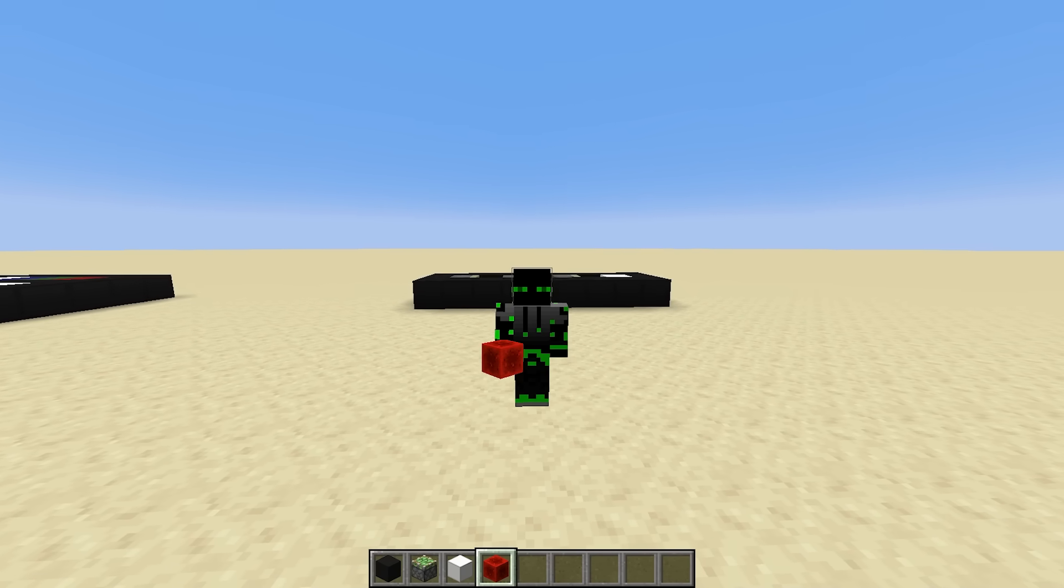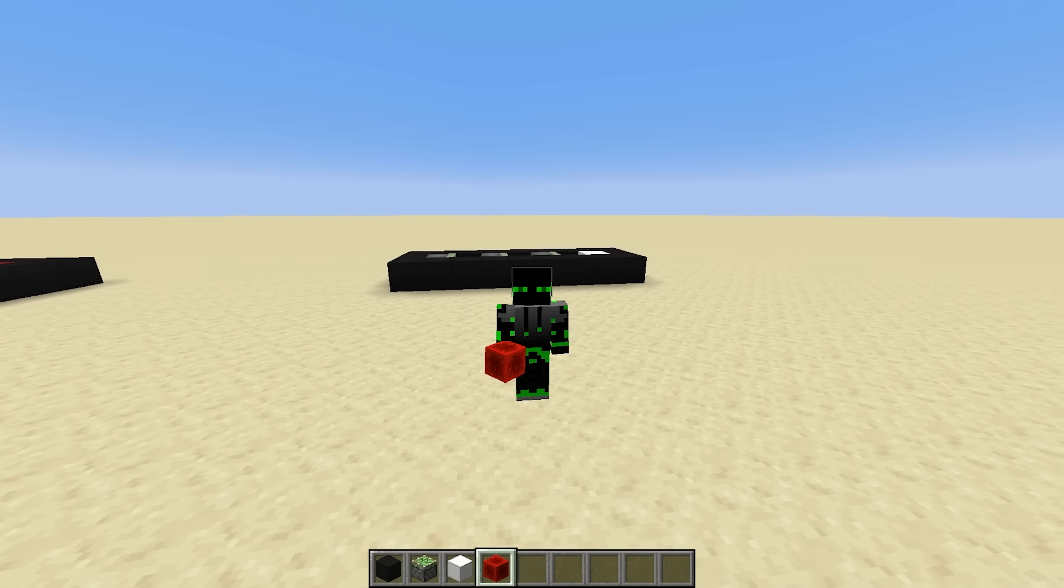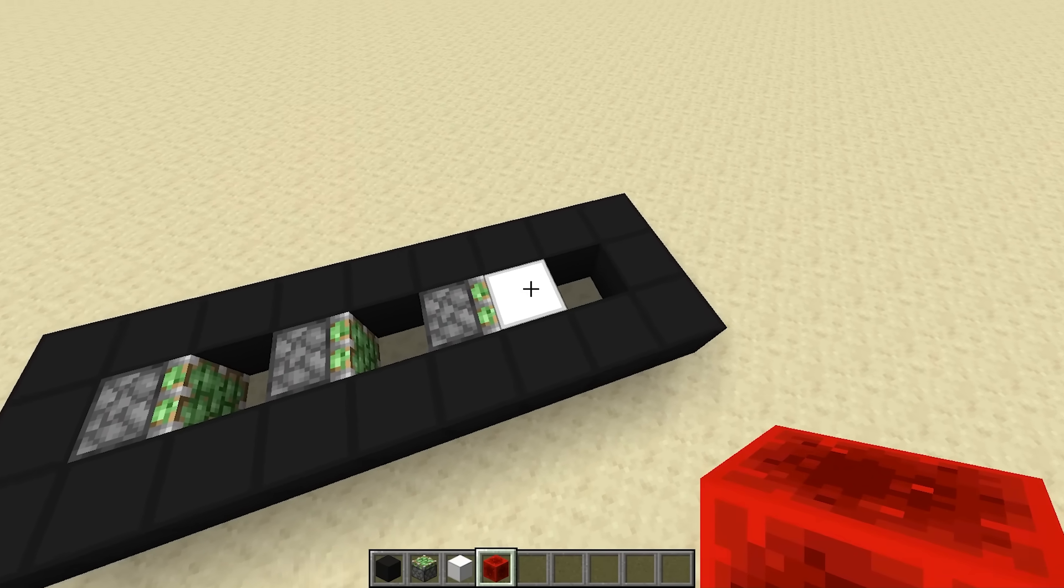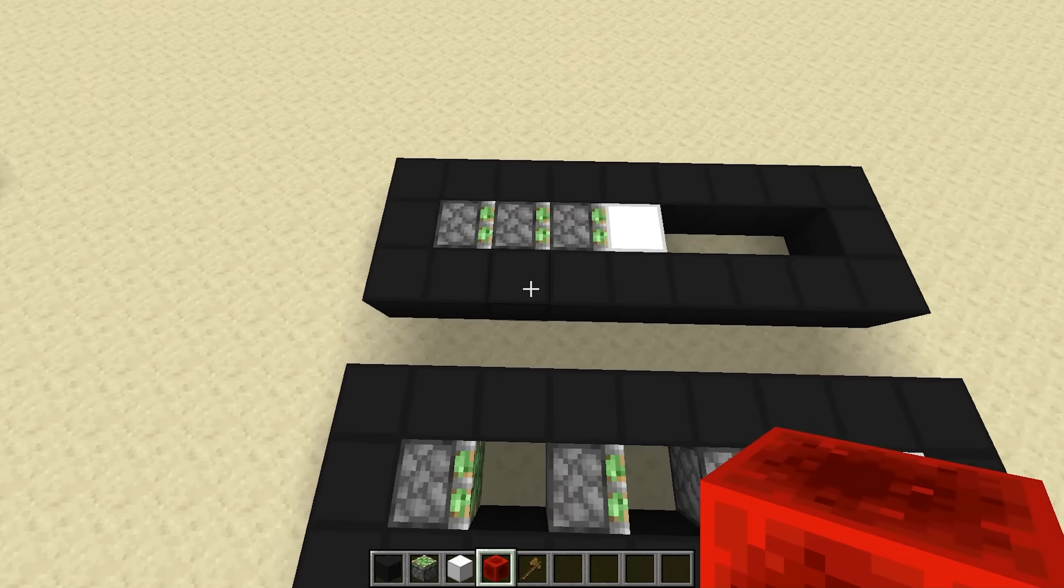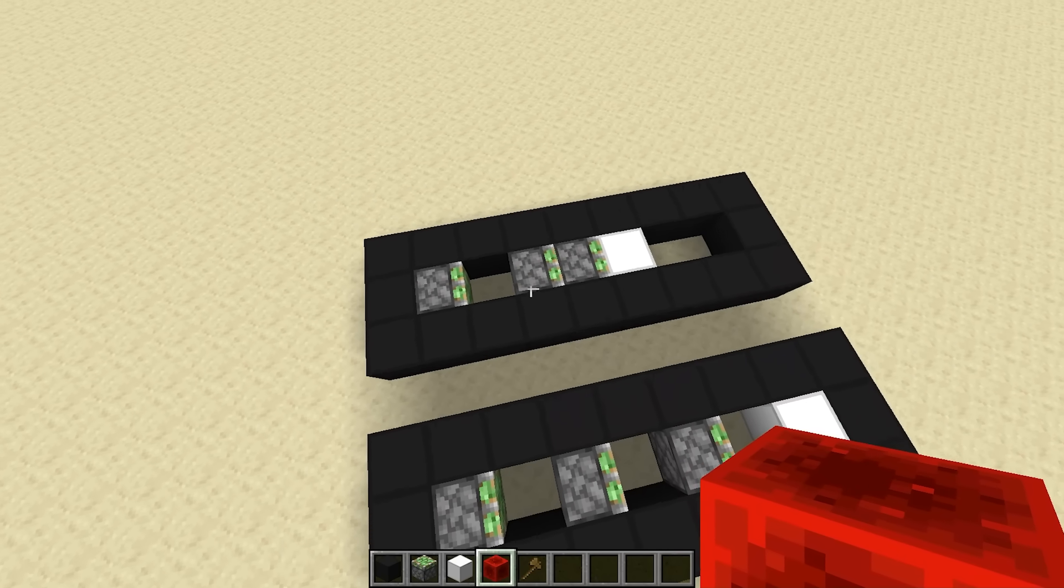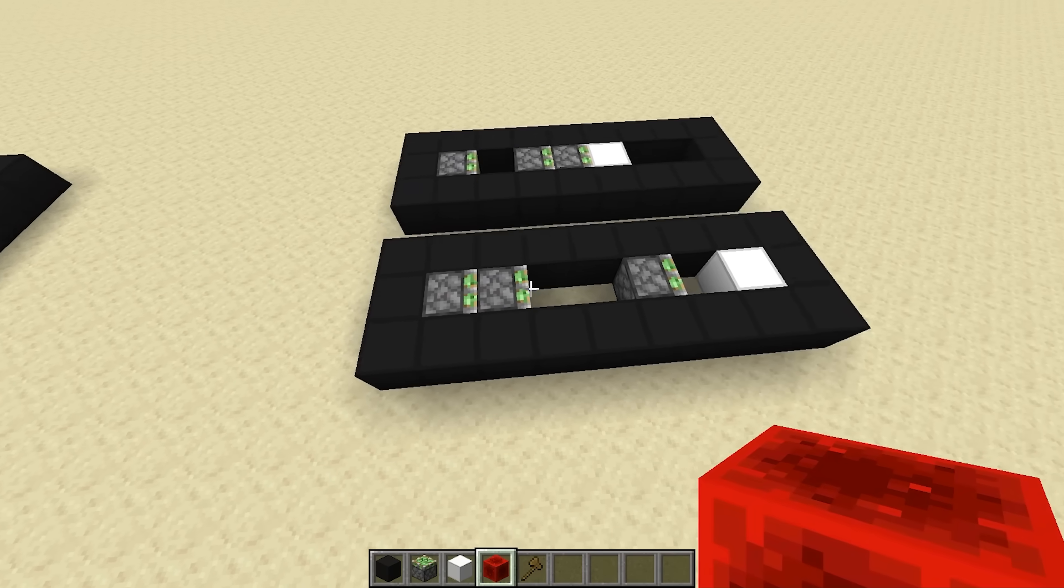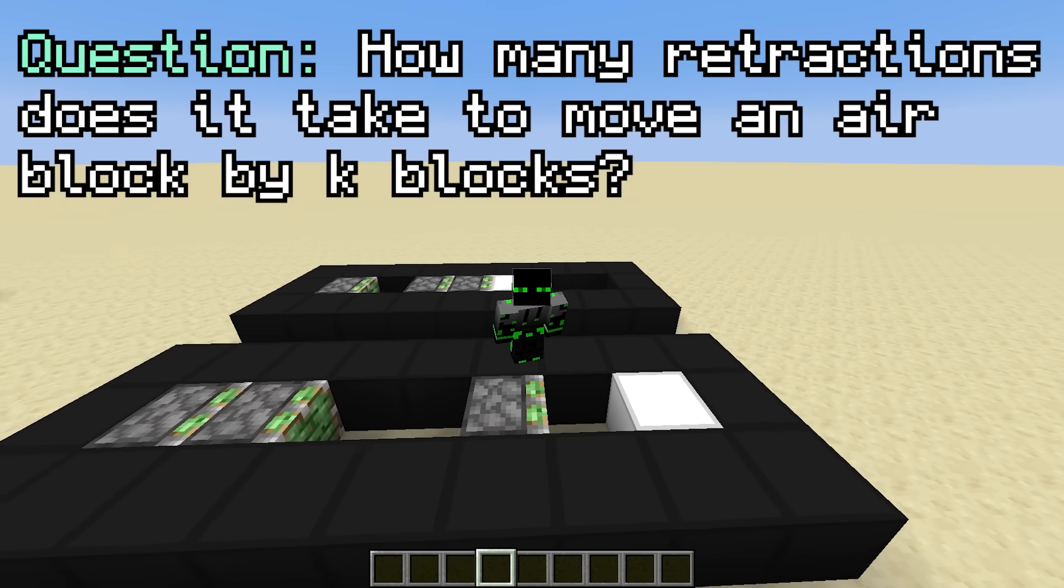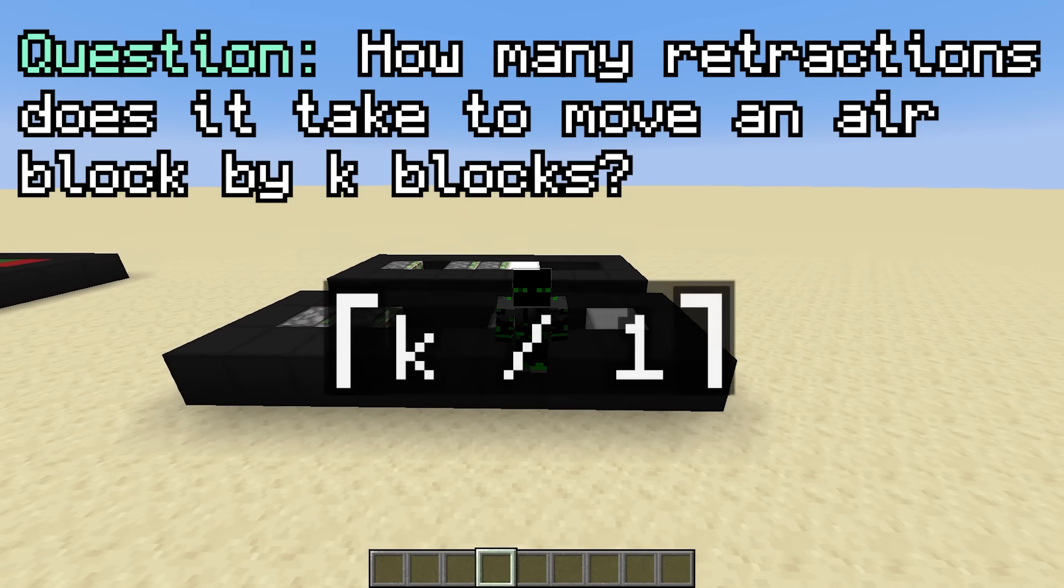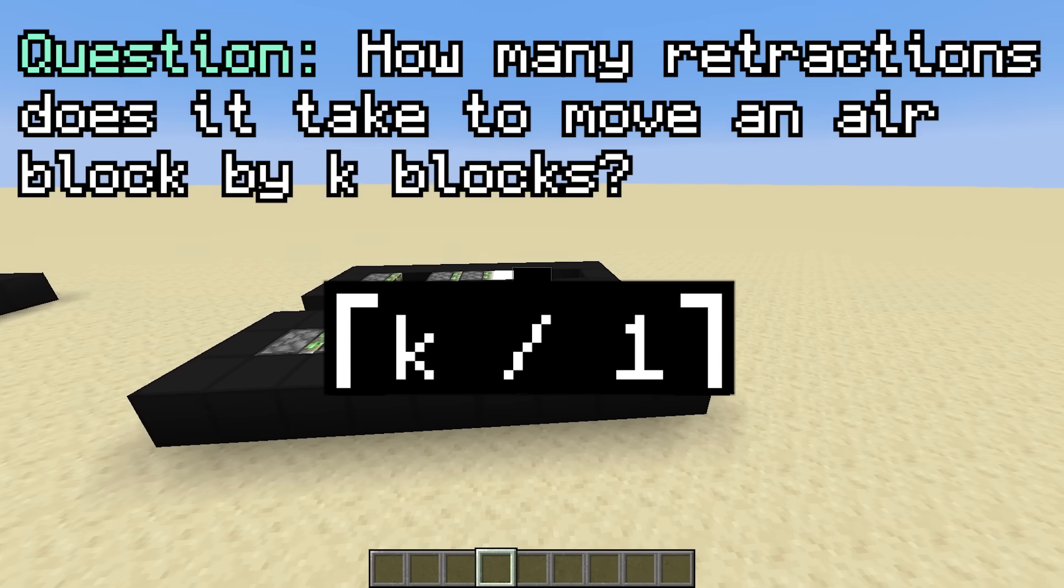First, notice that you can create a lower bound for retraction using the same airblock strategy. Each retraction only moves one airblock at a time, and the total distance traveled by all the airblocks is the same. The difference is that instead of moving airblocks up to 12 blocks at a time, each retraction moves an airblock by exactly one block, no matter what. So the minimum number of retractions to move an airblock by a distance k is ceiling of k over 1 instead of ceiling of k over 12.